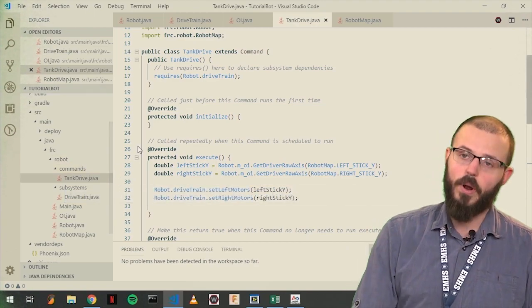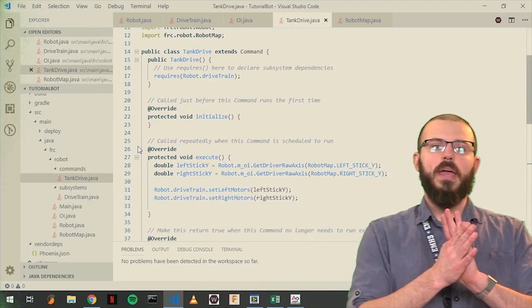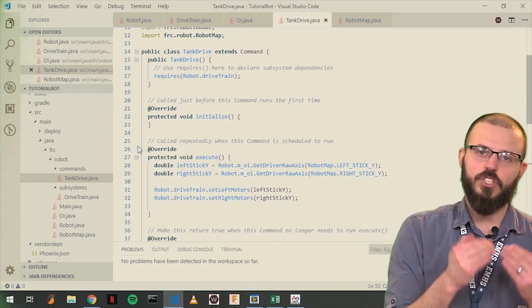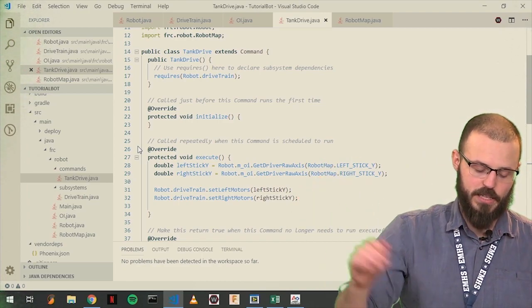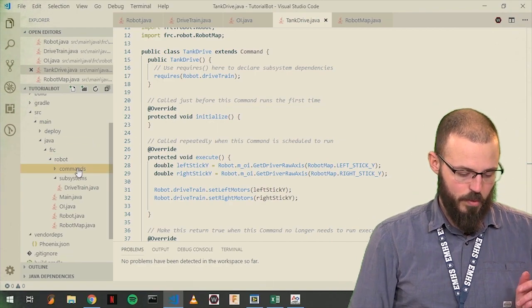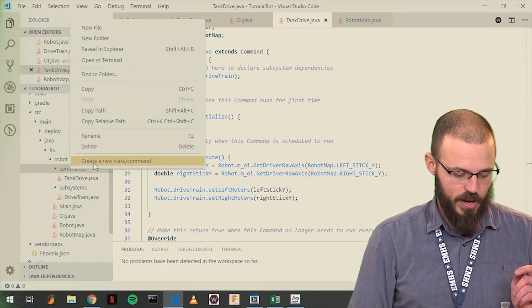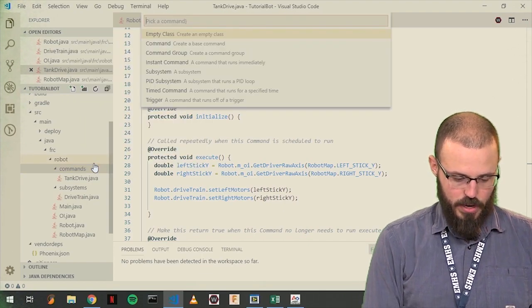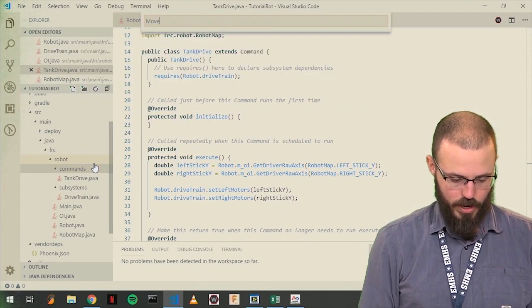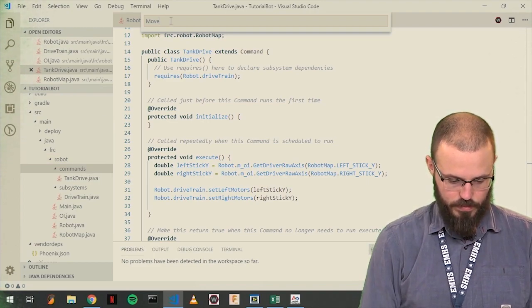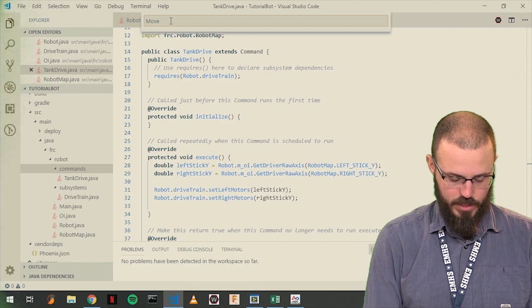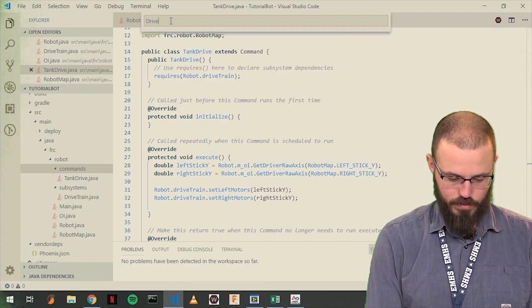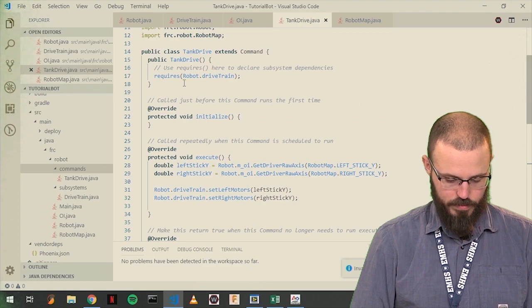So what we want to do is we want to make a command that moves our chassis for a certain amount of time. That's it. So, we're going to go into here, into Commands, right-click, create new class, and we will call this move. Why not? Doesn't like move. Drive. Okay, never mind.